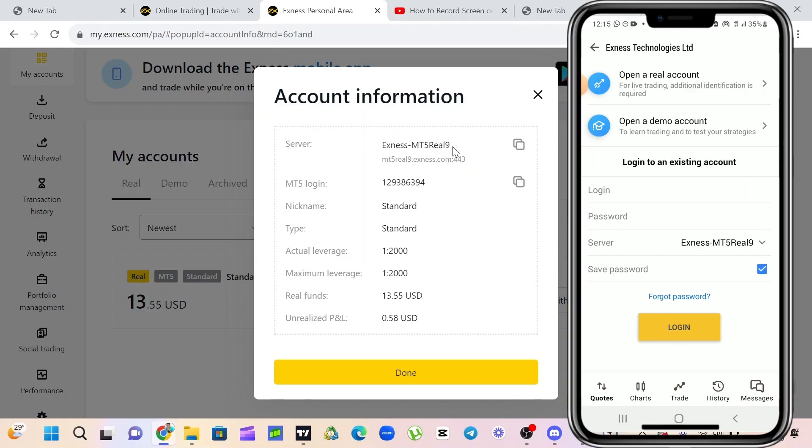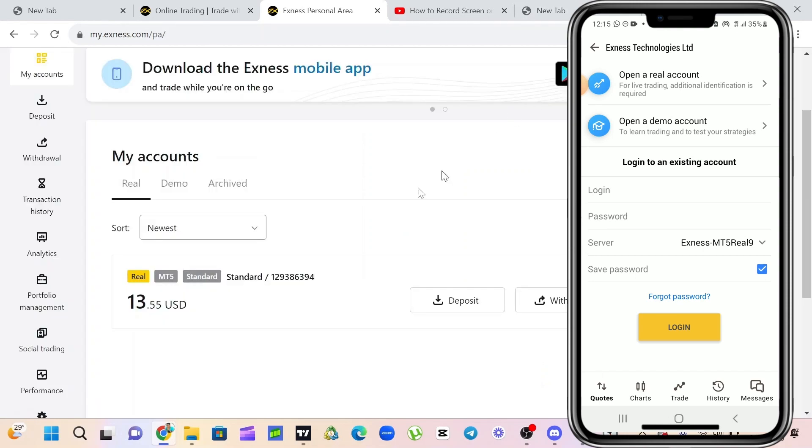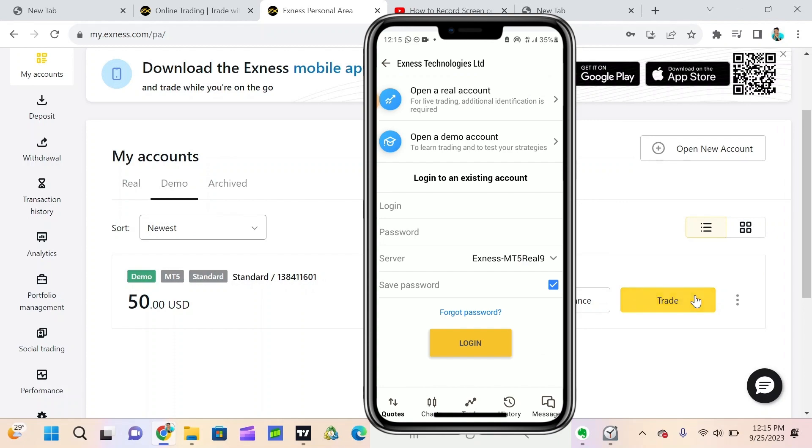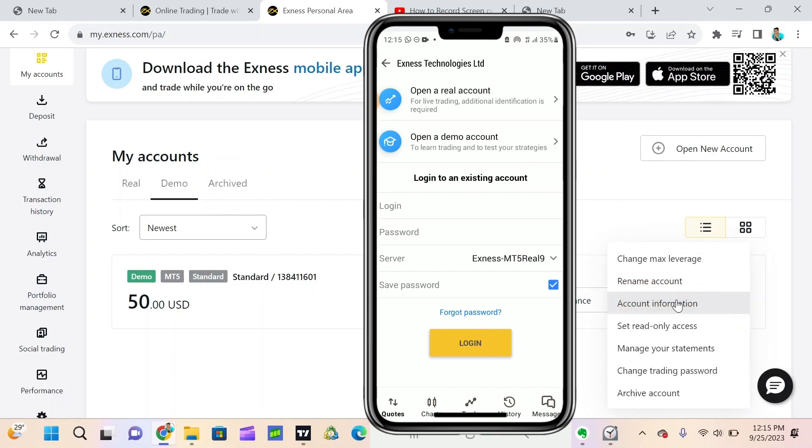I'm going to see this. So I'm going to go back here and click on my demo. This is my demo account here. I'm going to click on these three dots here. I'm going to click on account information.